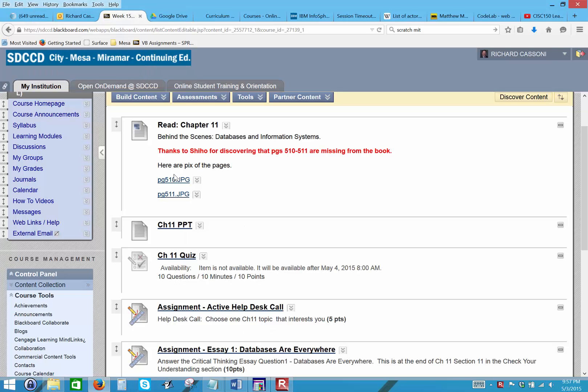Hello class, welcome to week number 15. Only a couple more weeks left. This week we'll be covering chapter 11 in Technology in Action, and this will be the last chapter that we cover in the Tech in Action book. I feel that chapters 12 and 13 almost go too deep for an introduction to computer and information systems.